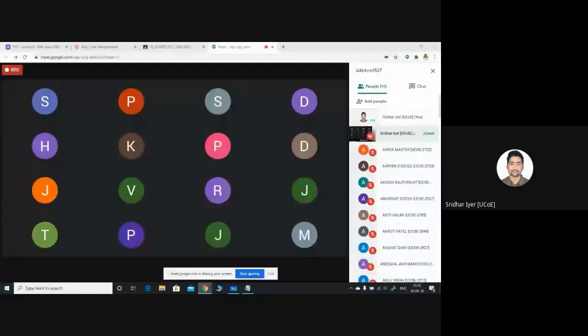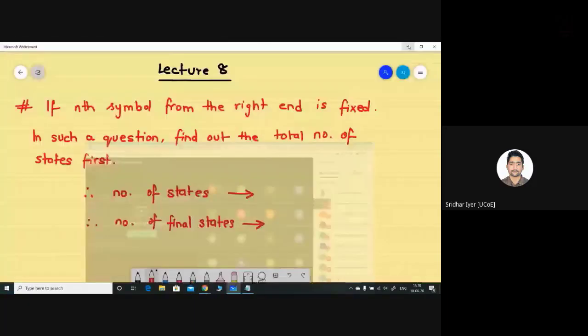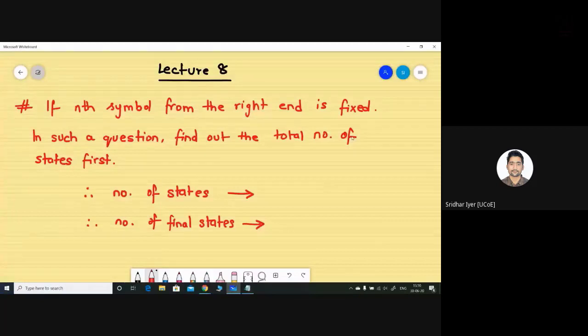Good afternoon students, let's get started with today's lecture. I hope you have tried to solve the homework question. If you solved it, you might have seen that it is solvable using four states, not more. Let's see how we can do it with the help of a shortcut.